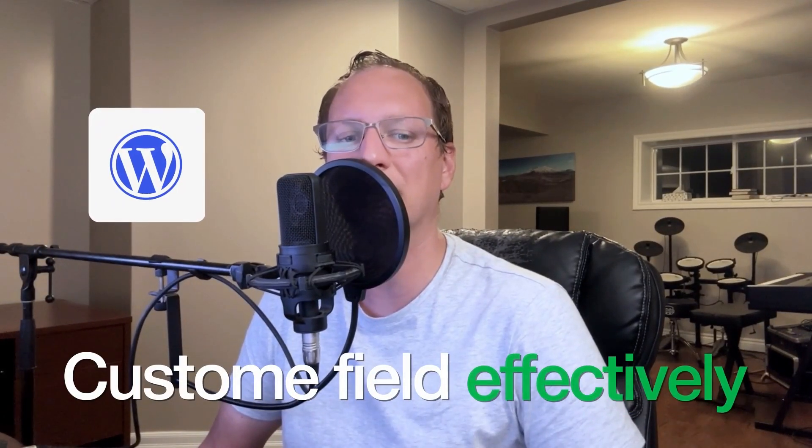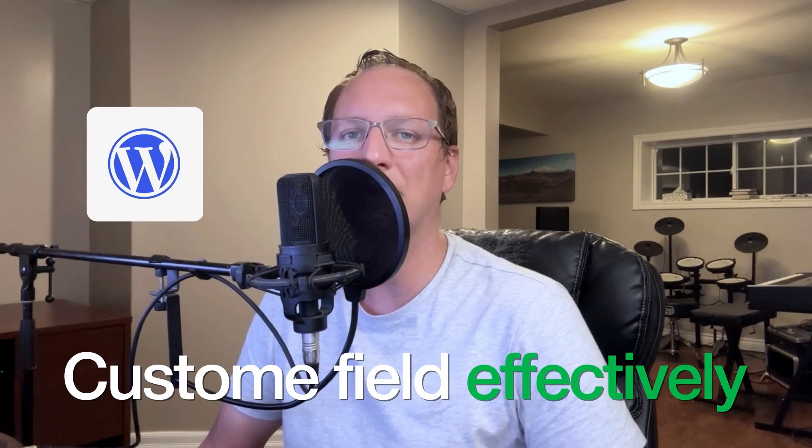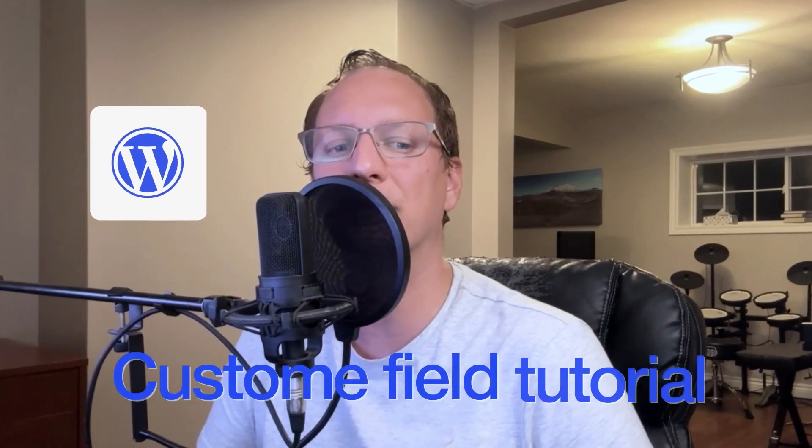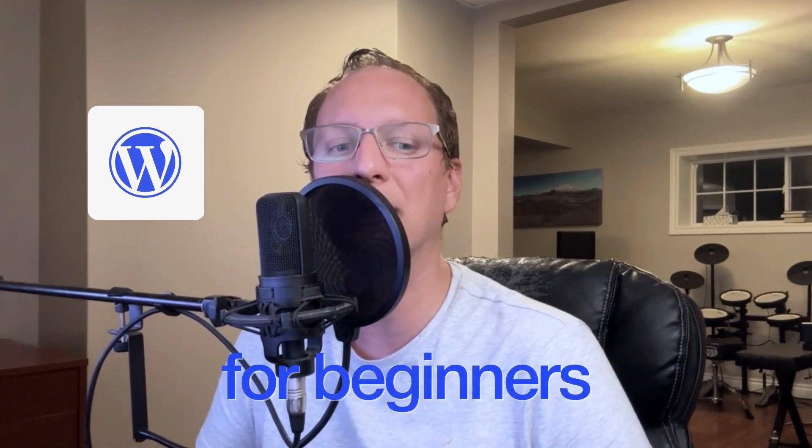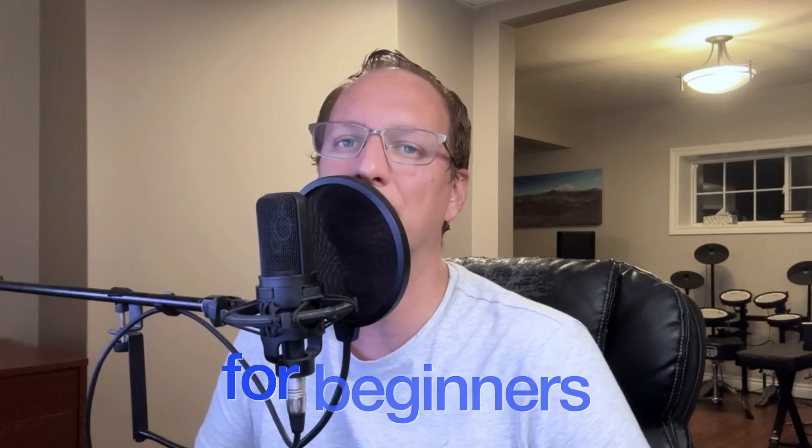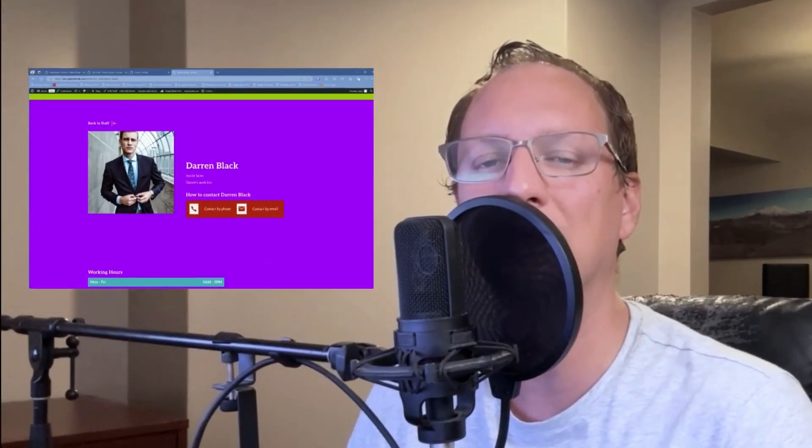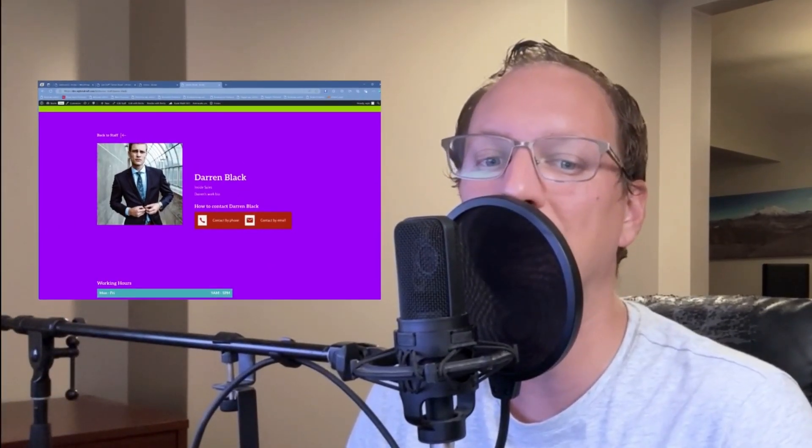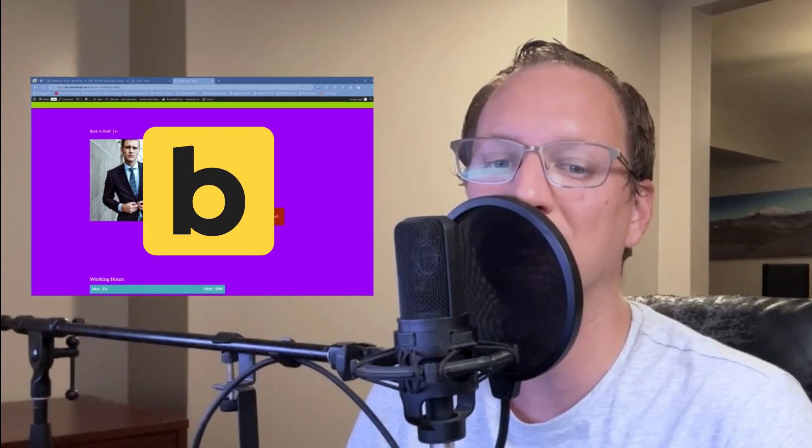Did you ever feel like WordPress could be more powerful if you knew how to use custom fields effectively? Today we're diving into an Advanced Custom Fields tutorial for beginners. Follow along step by step, and by the end of this guide, you'll have a fully dynamic page your client can edit with no need to touch Bricks Builder.